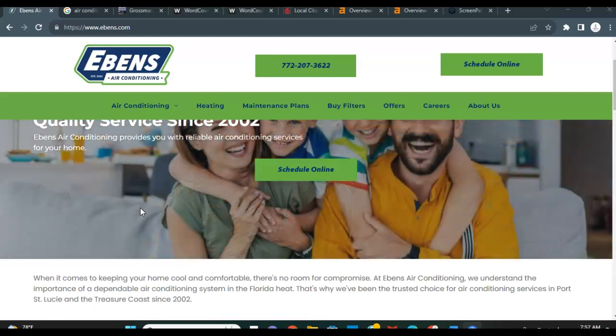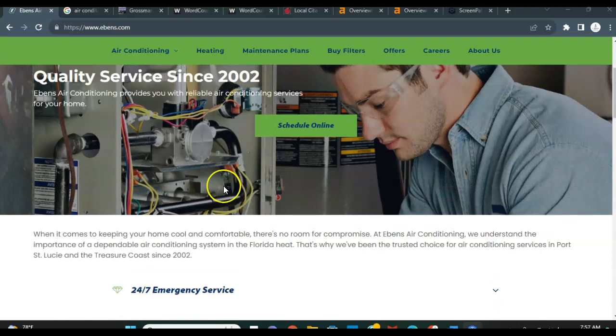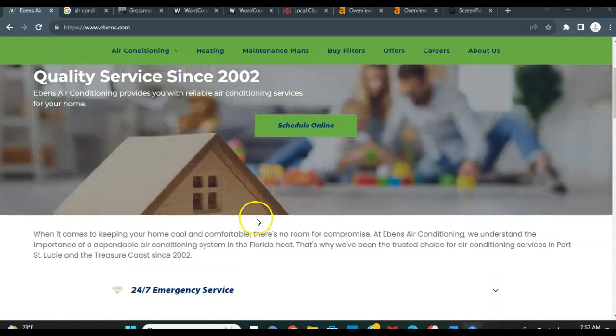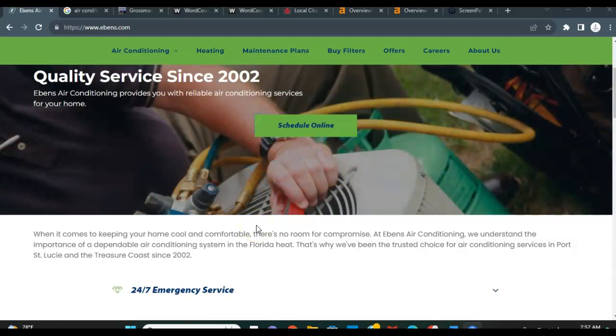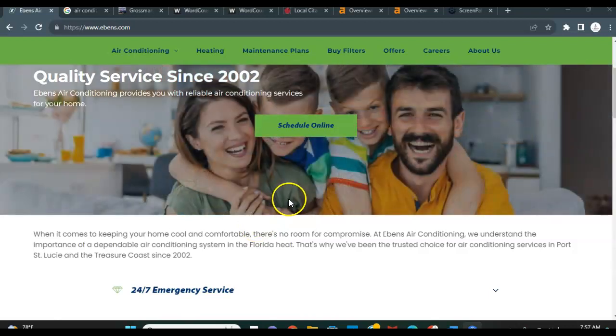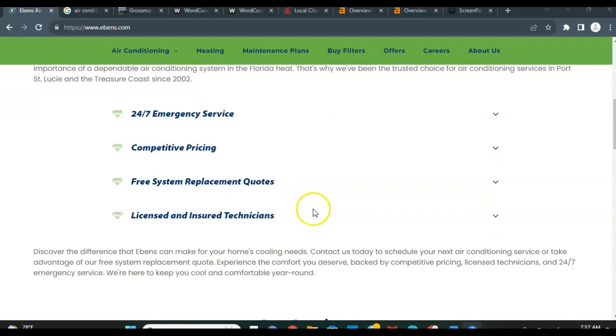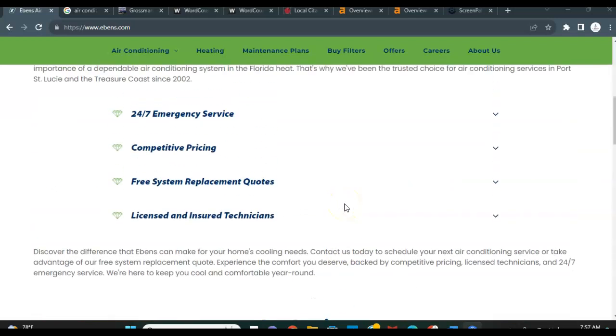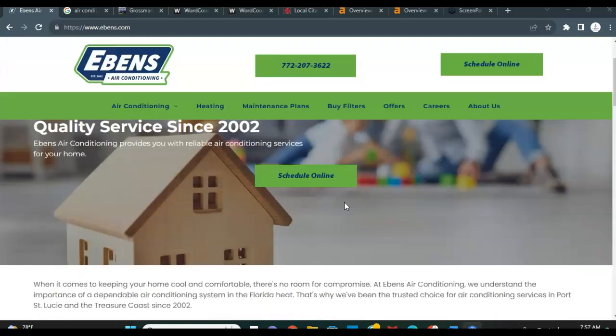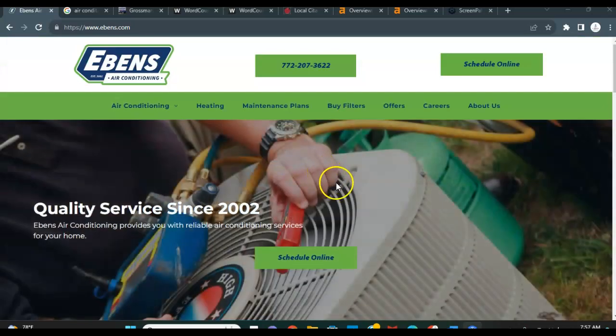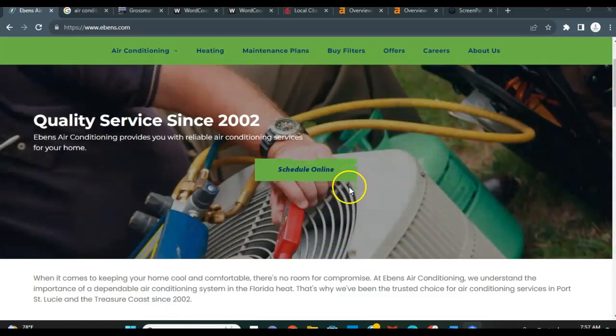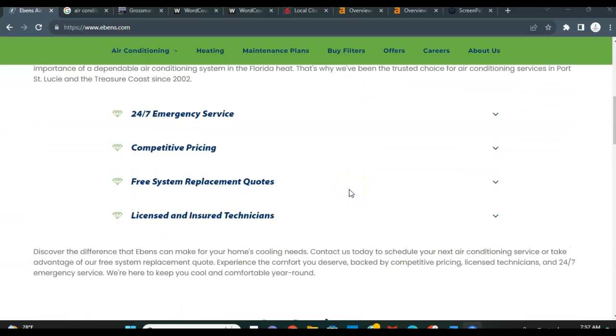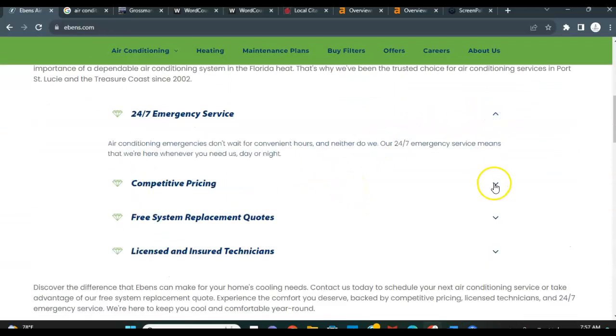The three things we're going to discuss today are your content, which includes all images and text here on your homepage, your citations, and your backlinks. Obviously here's your website I have pulled up. One thing I do really love about it is it's super user friendly. It's got a great layout. It really looks great.